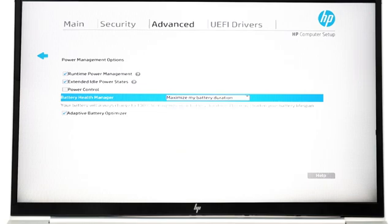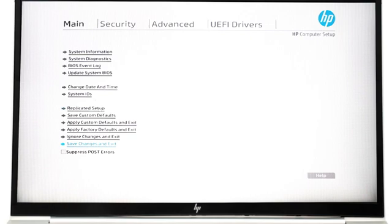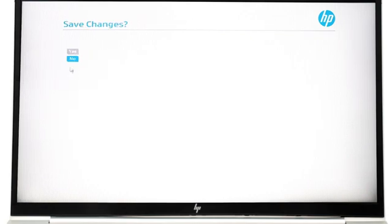After you choose a setting, select Exit to leave the Battery Health Management feature, then select 'Save Changes and Exit', then Yes to leave the BIOS Setup menu.